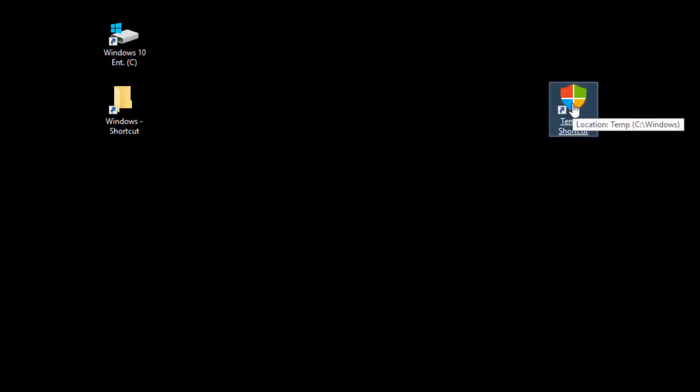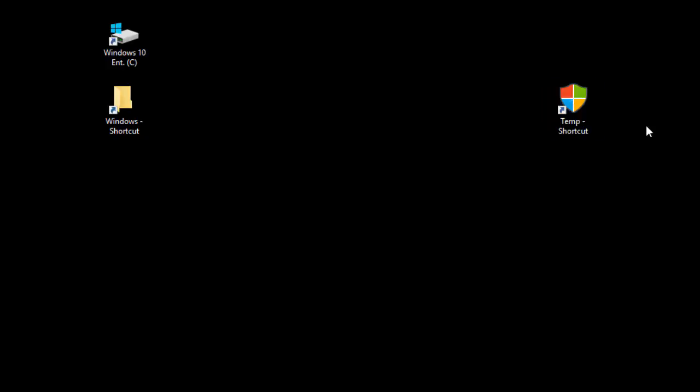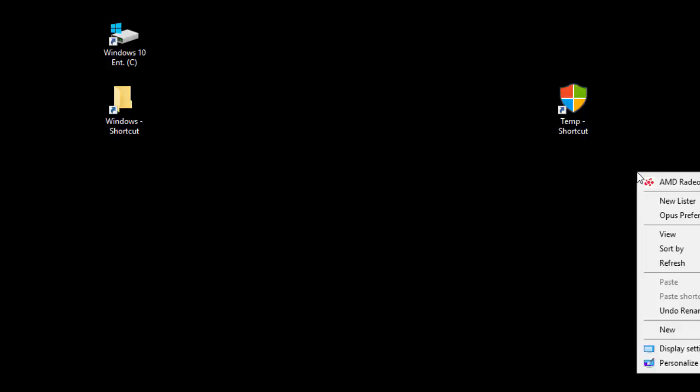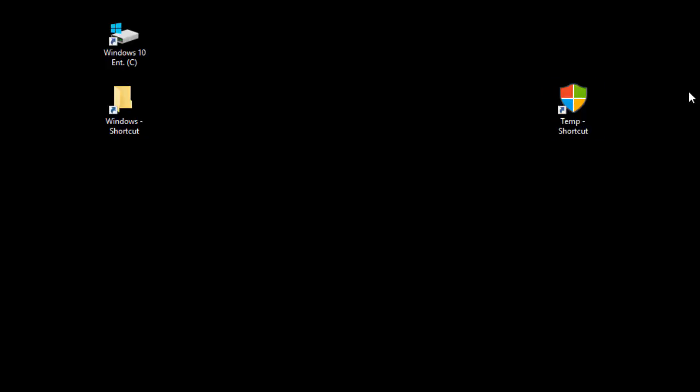There are icon packs for Windows and things like that. There are also third-party software vendors out there, like Icon Mania, that allow you to fully customize the entire Windows environment — icons, start menus, and so on.